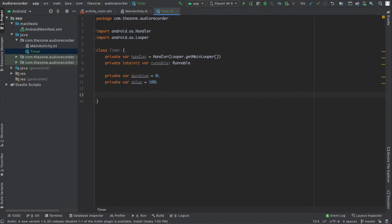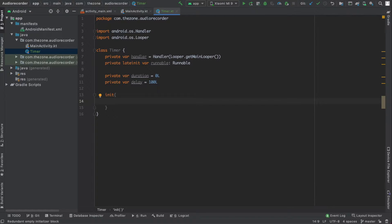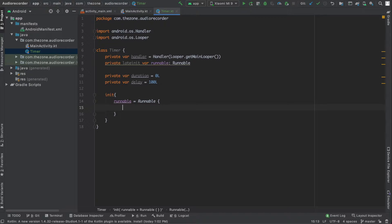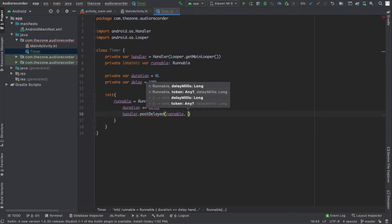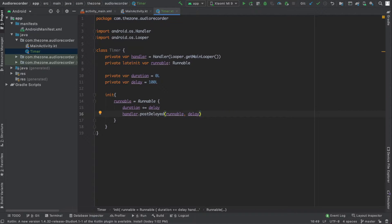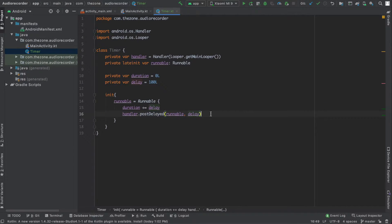Let's add an initialization block and in here initialize the runnable instance and set its behavior. Runnable equals Runnable — it should first increase the duration by the delay, and then call handler.postDelayed giving it the runnable and the delay. This line reschedules the runnable in 100 milliseconds; the runnable executes the increment then reruns itself. Here we're just initializing the behavior, not starting it yet.